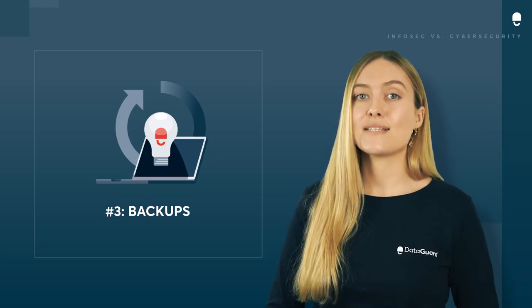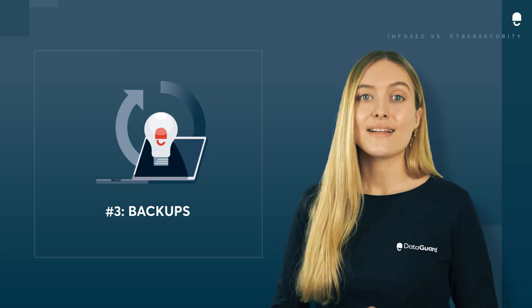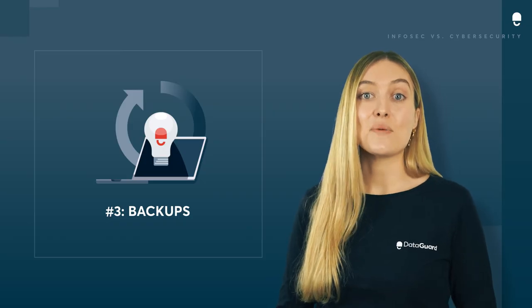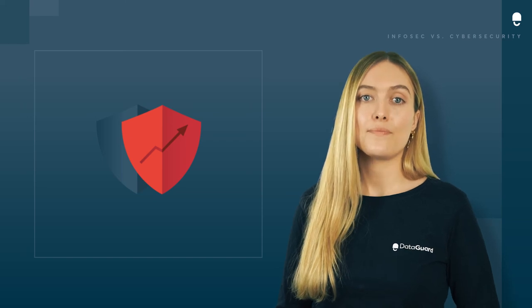In case I haven't stressed this enough, get your information backed up now. Your employees, customers, and bottom line will thank you for it.